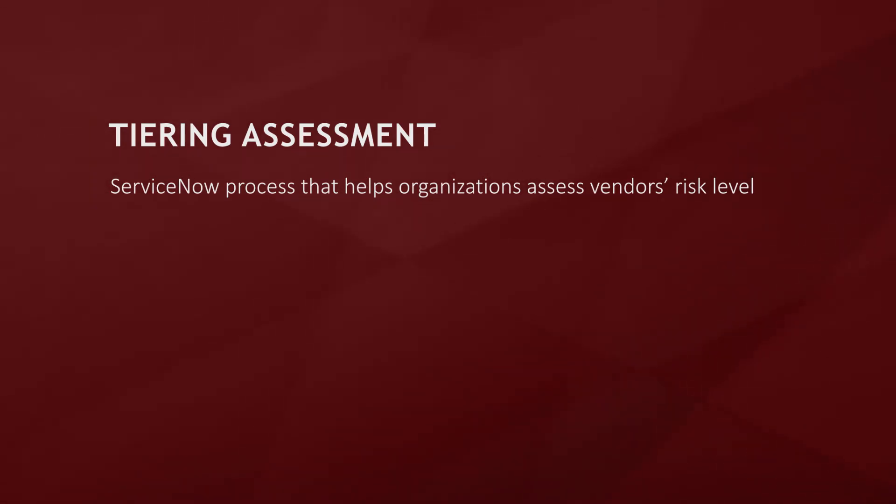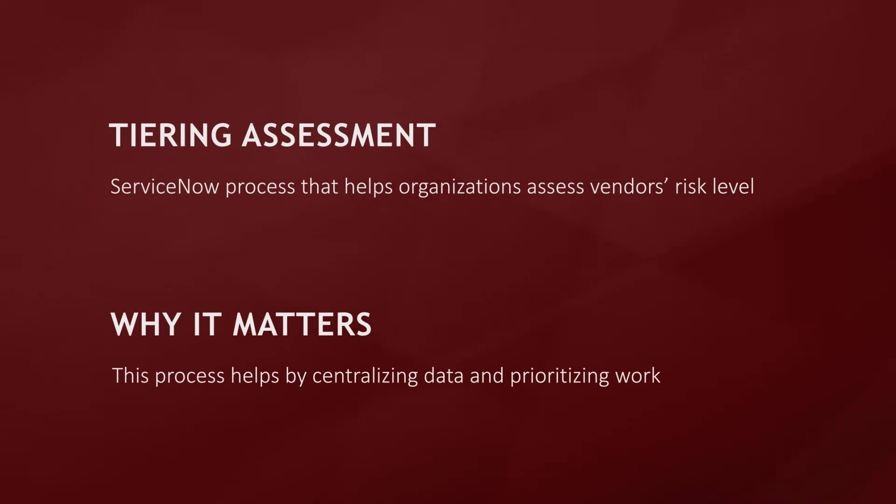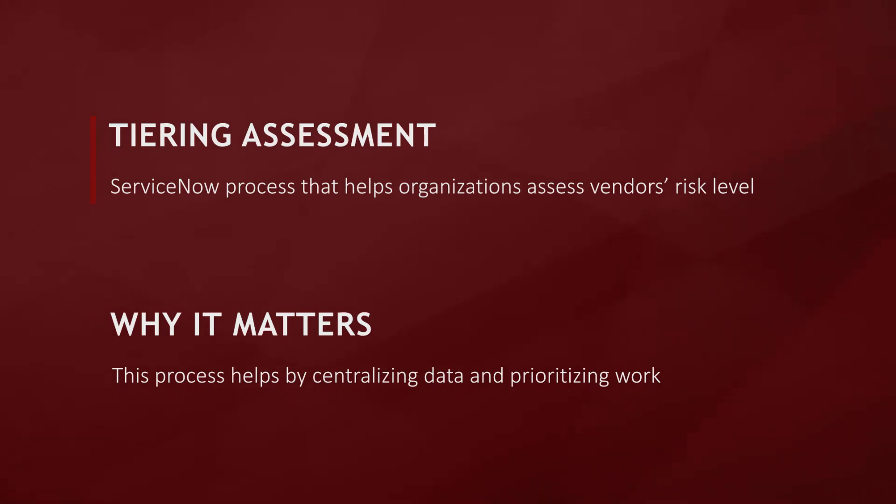You will ask why a vendor tiering assessment is important. It will reduce the slow interview with requester process, tie together inputs from multiple departments in a consistent manner, and help prioritize how much work needs to be done in a central location.